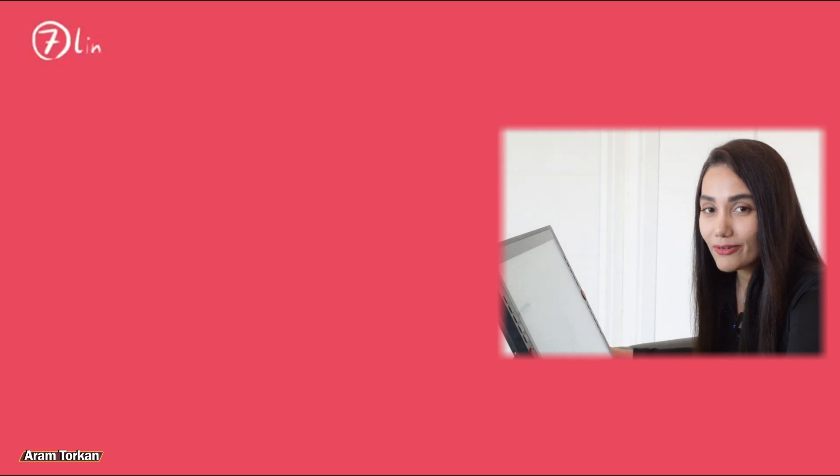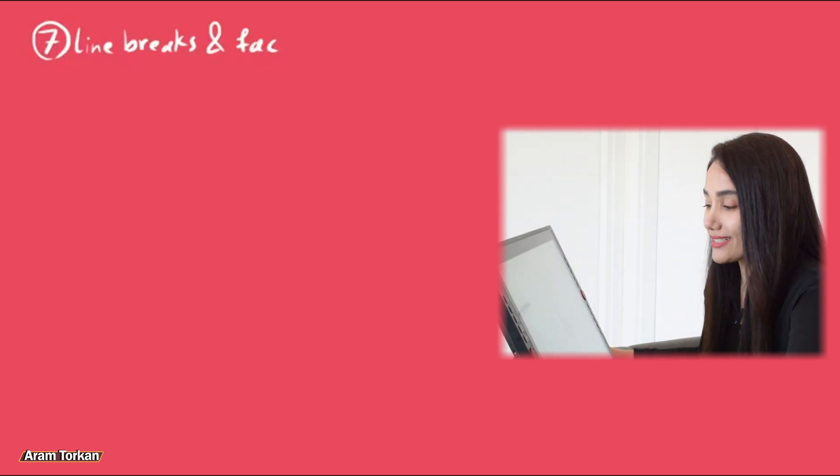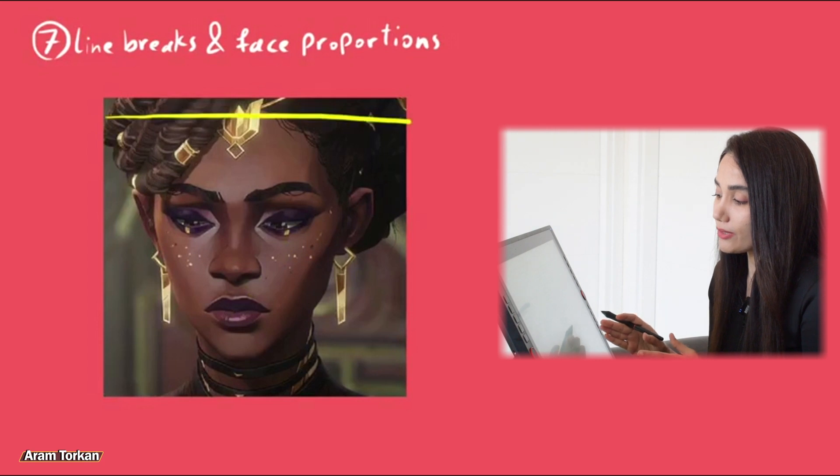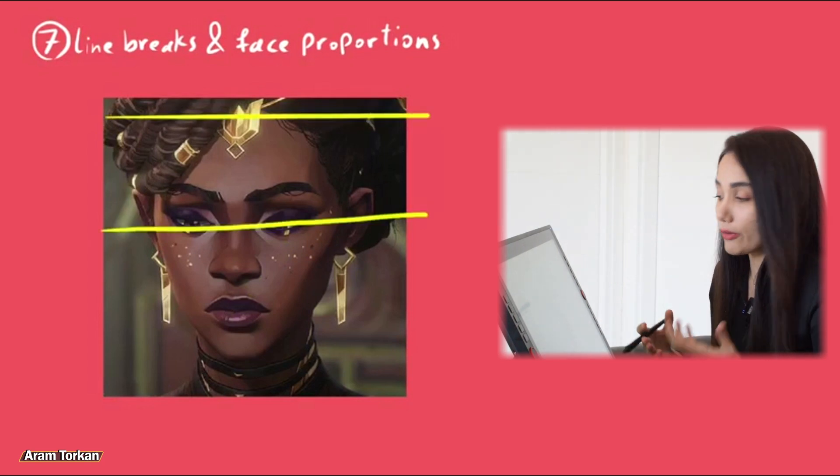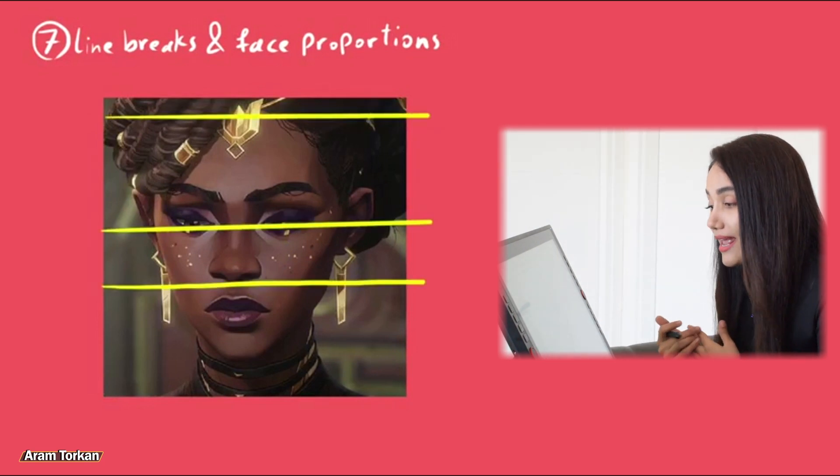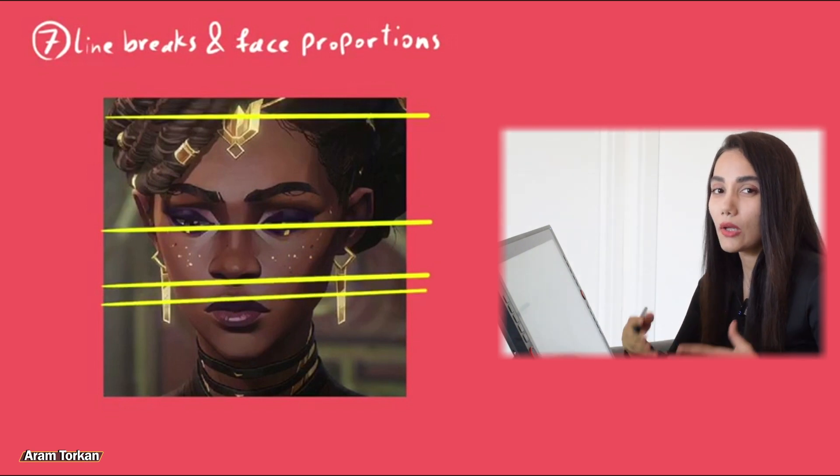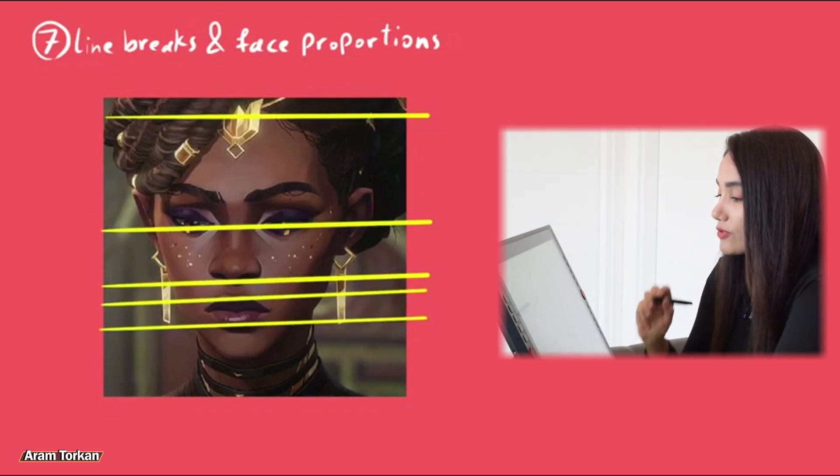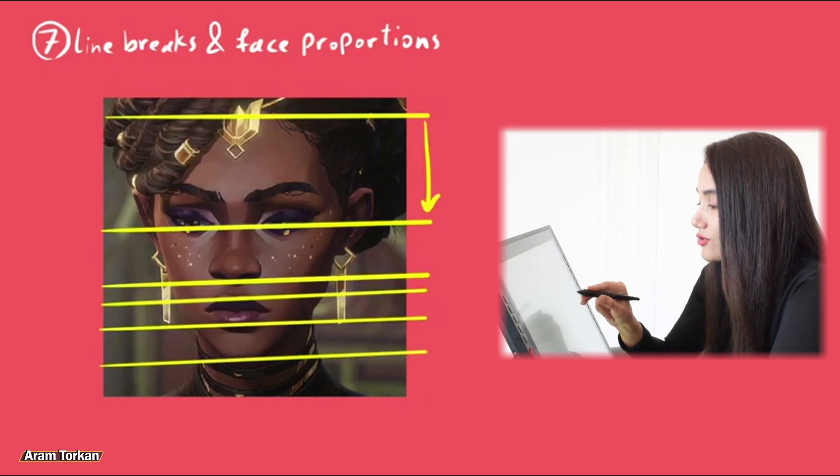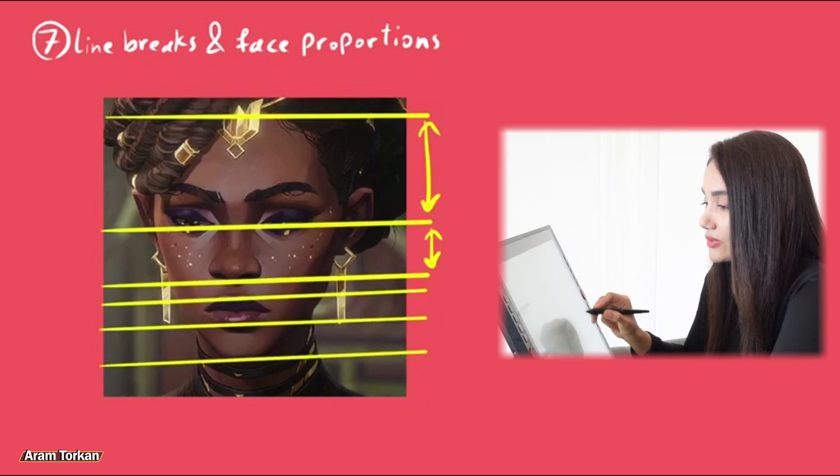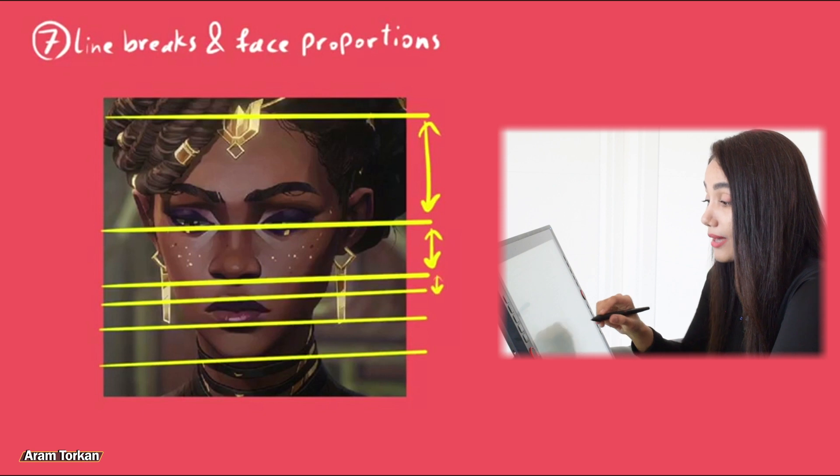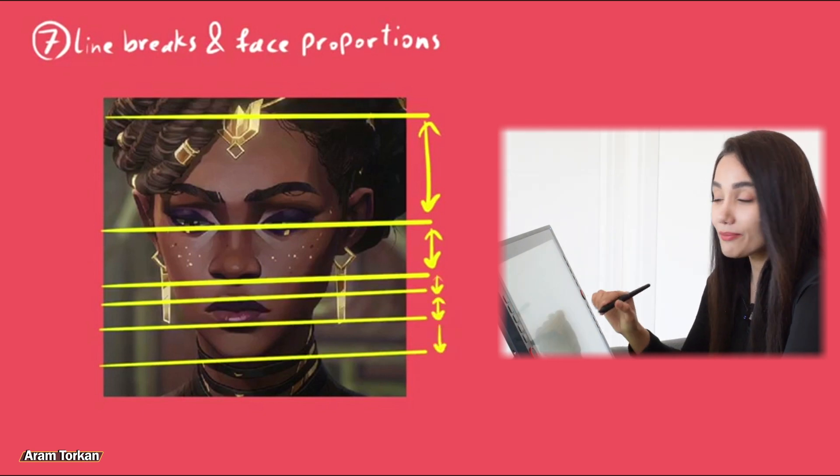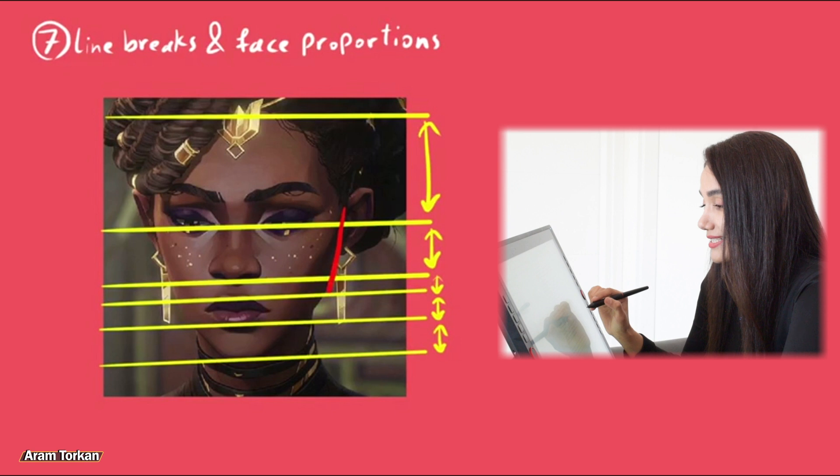Tip number seven, line breaks and face proportions. When looking at the 2D concept, we should be able to export important information about the proportion and the line breaks in order to sculpt closer to the 2D concept. Actually we should pay attention to the distance between the forehead to eyes and eyes to nose, nose to mouth, mouth to the chin.